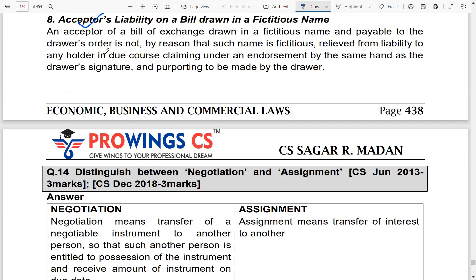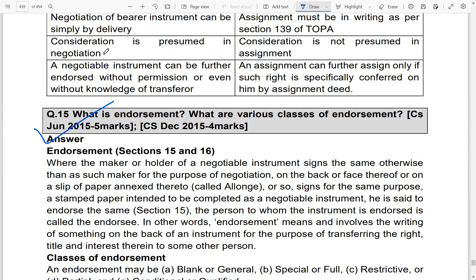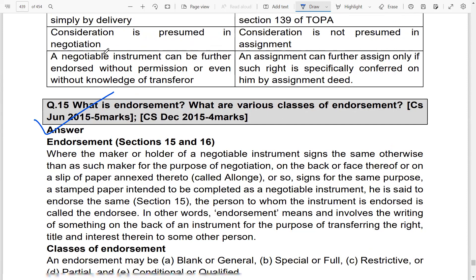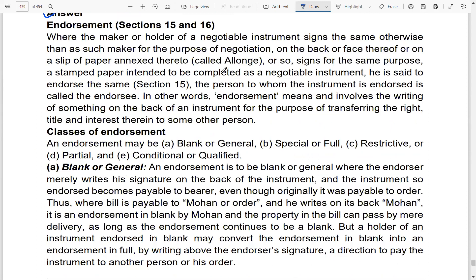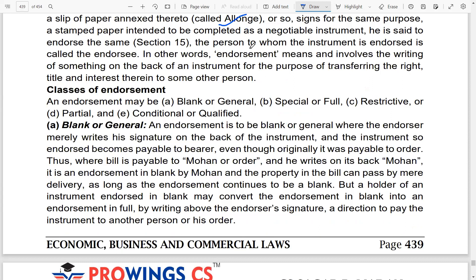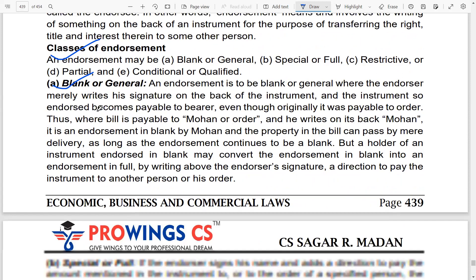Question 15 asks: what is endorsement and what are the various classes of endorsement? Please read this carefully — it appeared in the previous attempt. Also understand what an allonge is — it is a slip attached to a negotiable instrument when the back is full of endorsements. Types include blank endorsement, full endorsement, restrictive, partial, and unconditional endorsement.